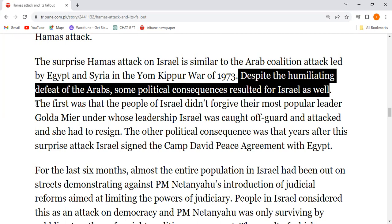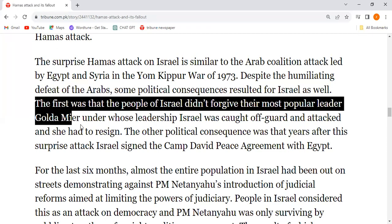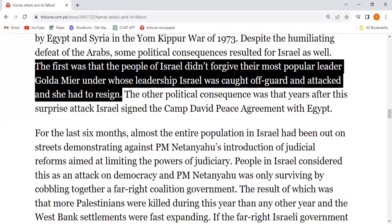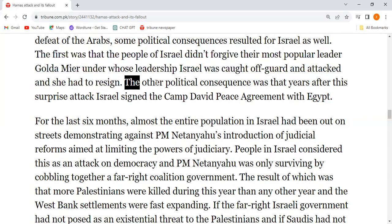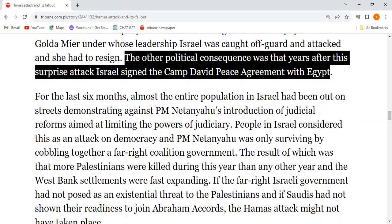The first political consequence was that the people of Israel did not forgive their most popular leader Golda Meir, under whose leadership Israel was caught off guard and attacked — and she had to resign. The other political consequence was that years after this surprise attack, Israel signed the Camp David Peace Agreement with Egypt.